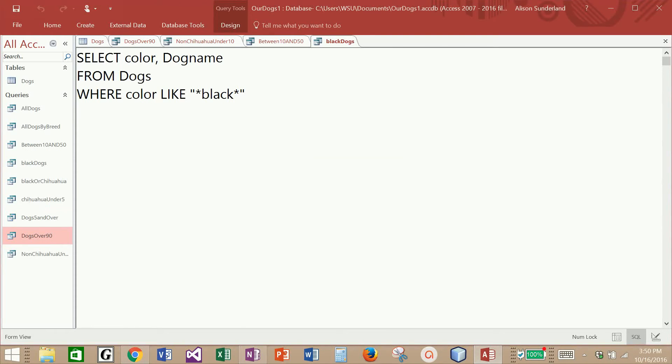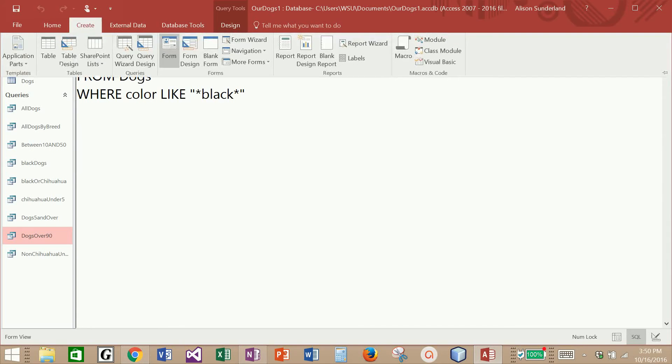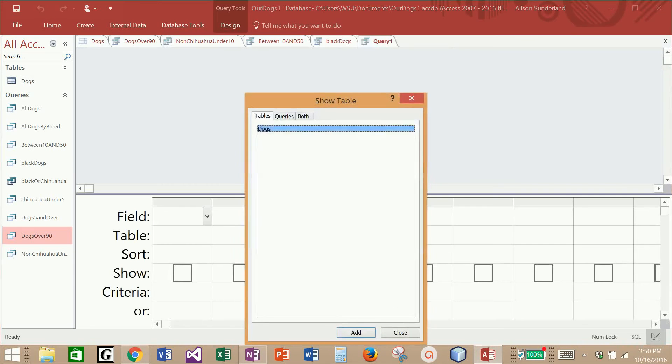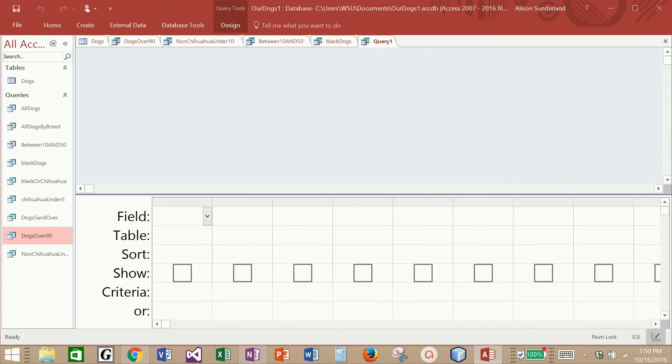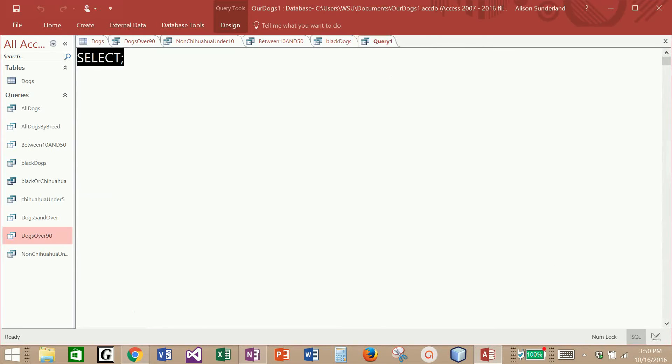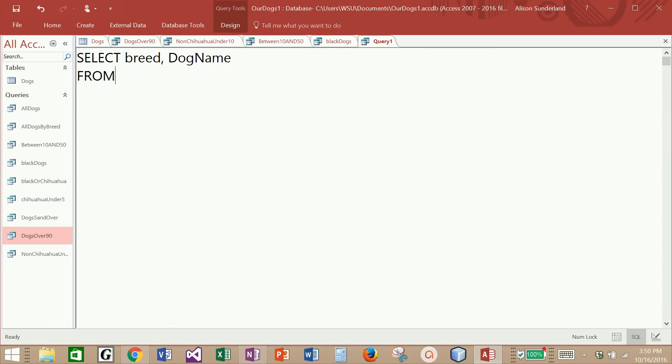How about if we can pull back all of our Labradors? Because I'm pretty sure that we had black labs and yellow labs and then we had Labradors and then we had labs. Let's see if we can pull back all dogs who have lab anywhere in their breed. I'm going to go into my SQL view.